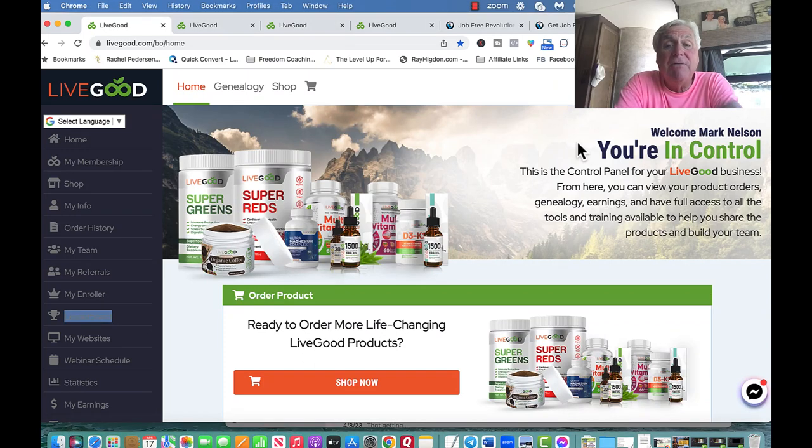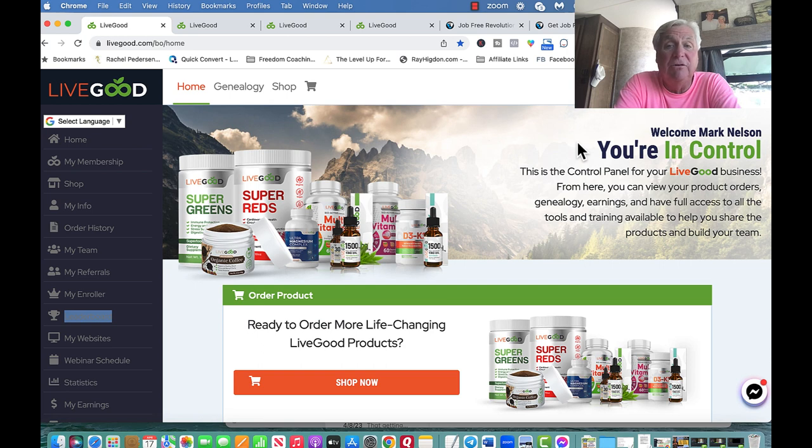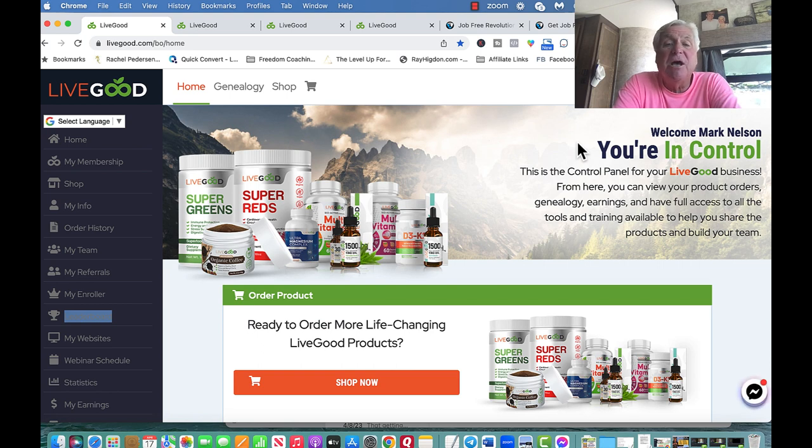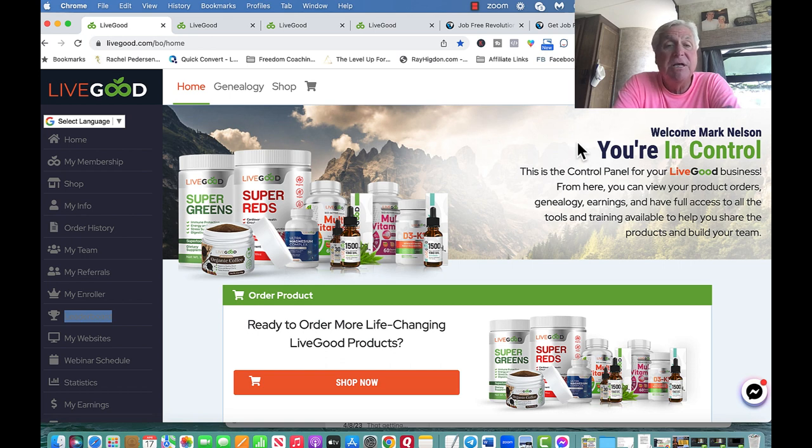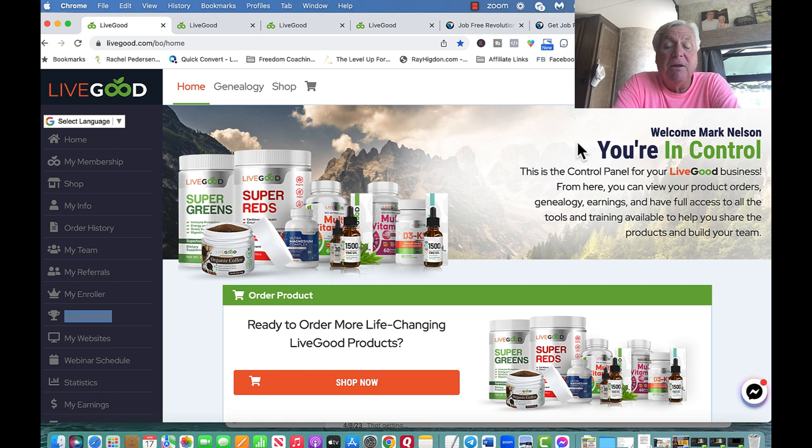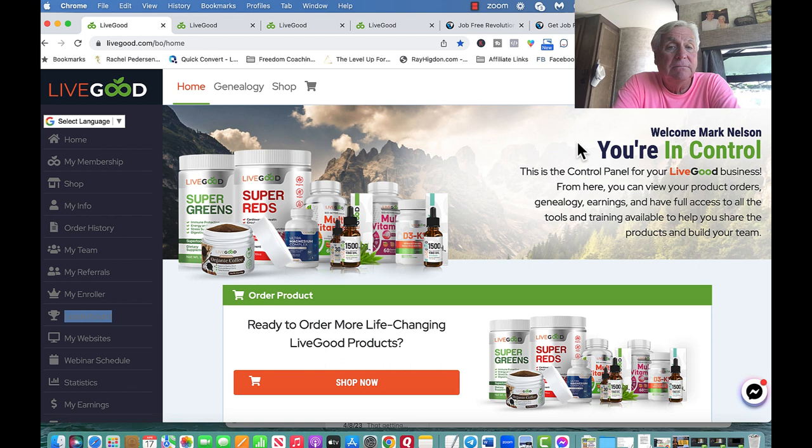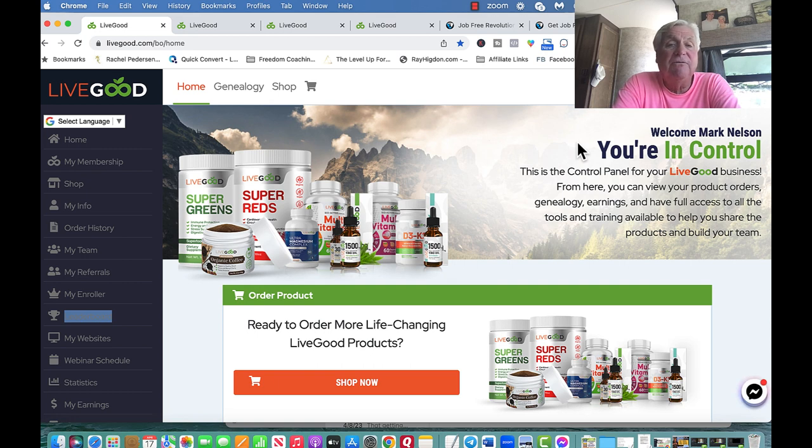Hey, Mark Nelson here. Today I want to share with you how the spillover in LiveGood works. If you've seen or heard about LiveGood, you've heard of the spillover. It's just unbelievable how this works. There's six ways that you can earn money in LiveGood, and one of them is the spillover. You can become involved in LiveGood, not enroll anybody, don't buy any products, and you could earn up to $2,047.50 per month.